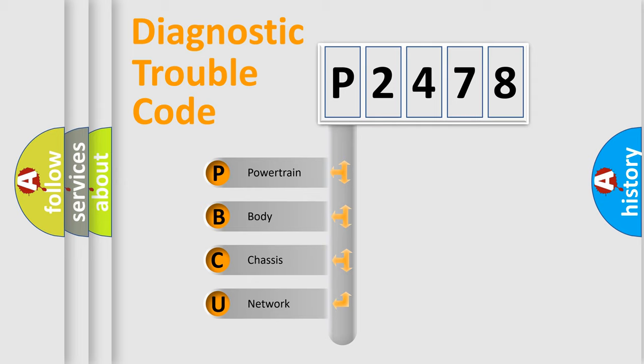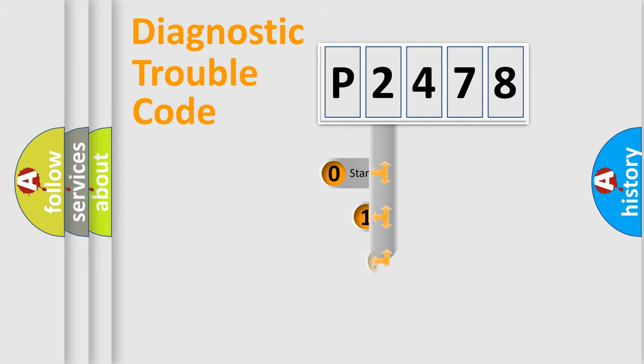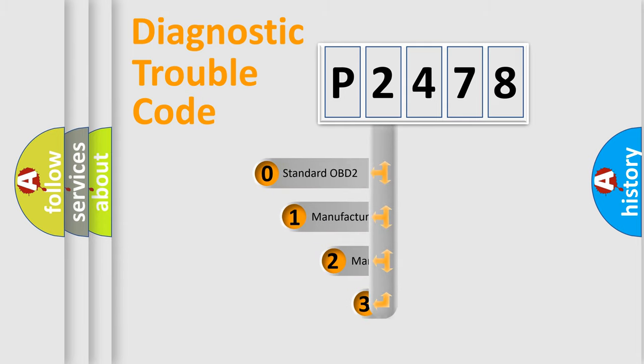We divide the electric system of automobile into four basic units: powertrain, body, chassis, and network. This distribution is defined in the first character code.